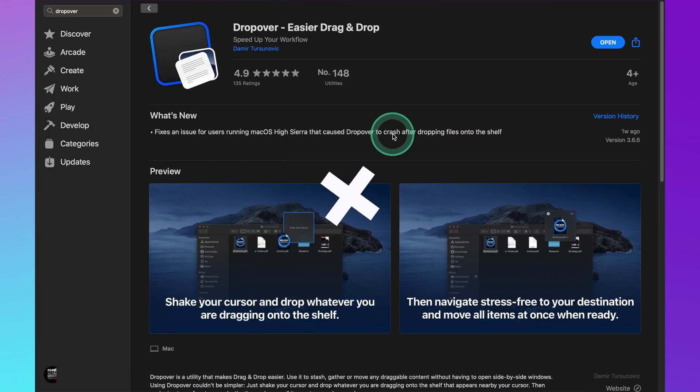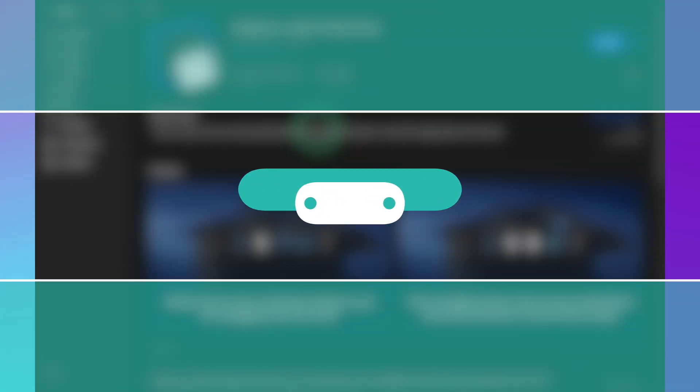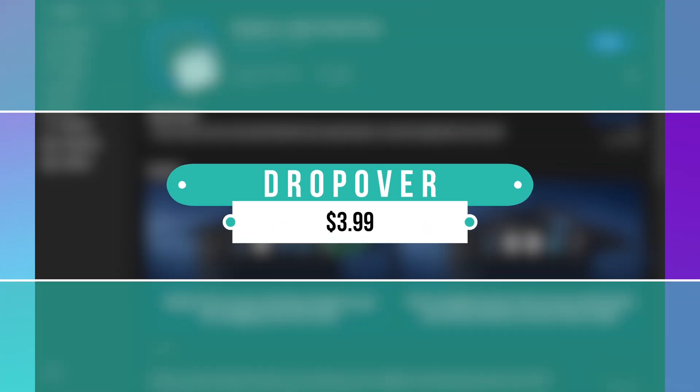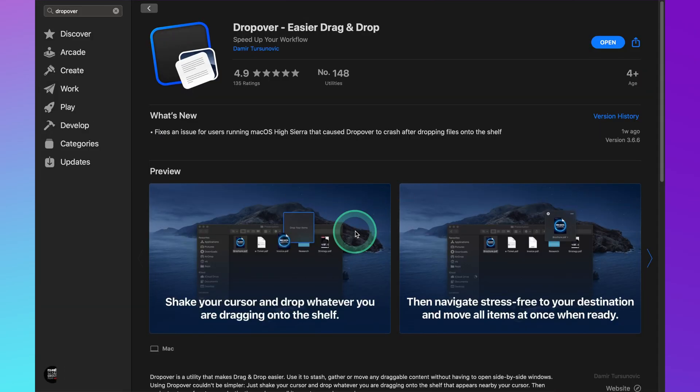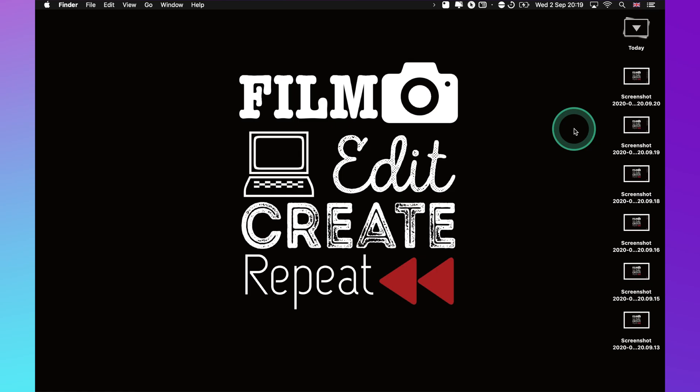The next application is called Dropover and this is something that I use a lot when I'm transferring files from my MacBook to my hard drive and vice versa. This is such a simple application and I think it's $3.99 for the pro version. You get a 14 day free trial so you can try it out before you buy it, but for $3.99 the amount of times that it's come in clutch has been well worth it.